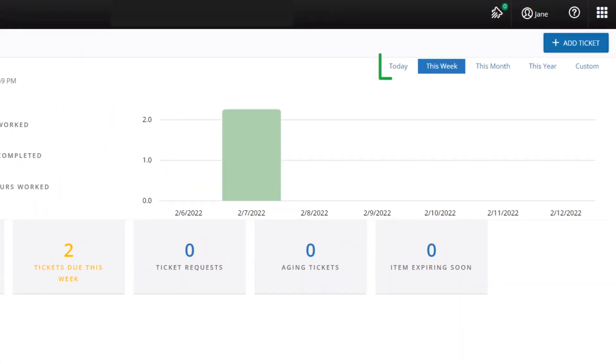View tickets by day, week, month, or year by clicking the link in the upper right of the screen.